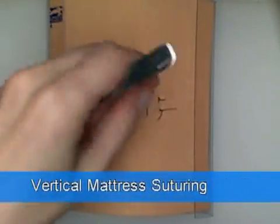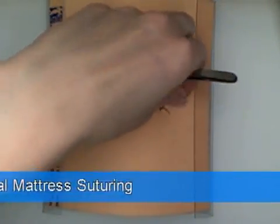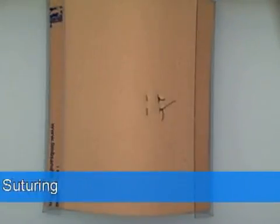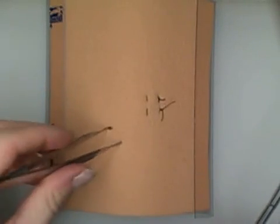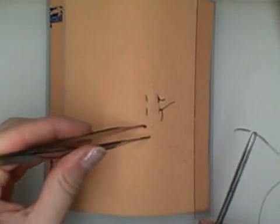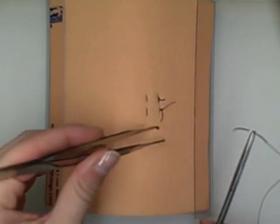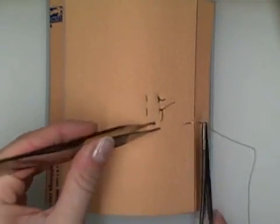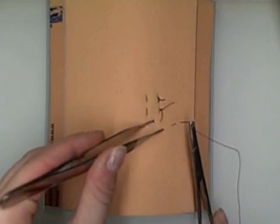Okay, so now we're going to do a vertical mattress suture. The vertical mattress suture is generally used to evert the edges.